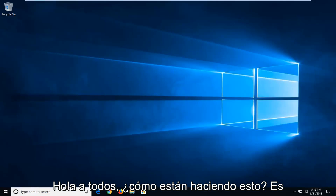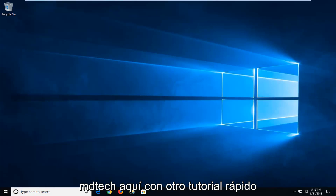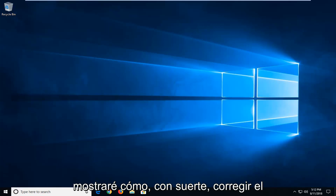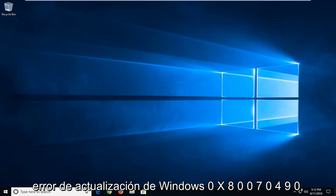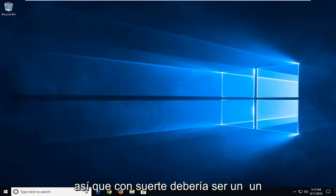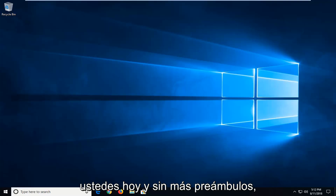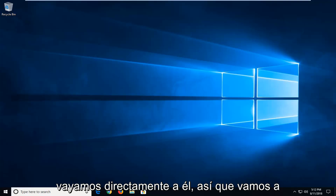Hello everyone, how are you doing? This is MD Tech here with another quick tutorial. In today's tutorial I'm going to show you guys how to hopefully fix the Windows Update Error 0x80070490. So hopefully this should be a pretty straightforward tutorial in store for you guys today. And without further ado, let's jump right into it.